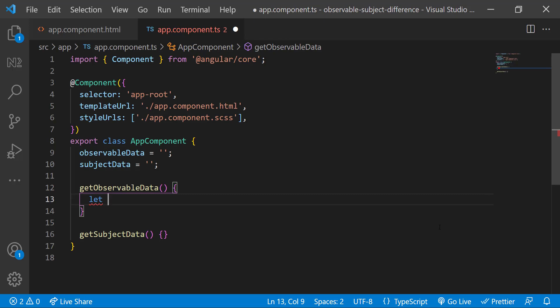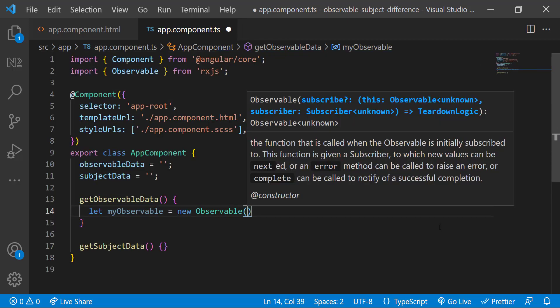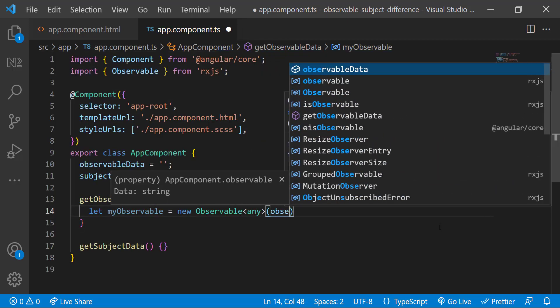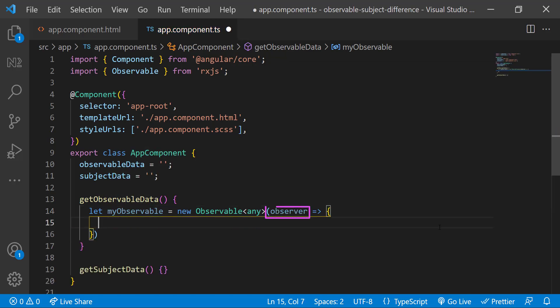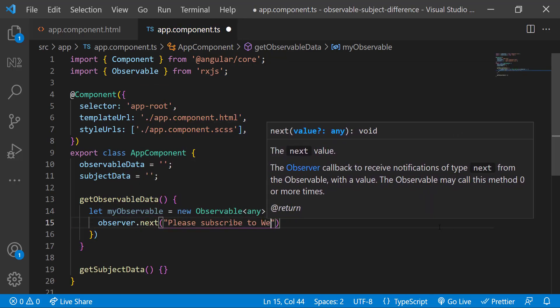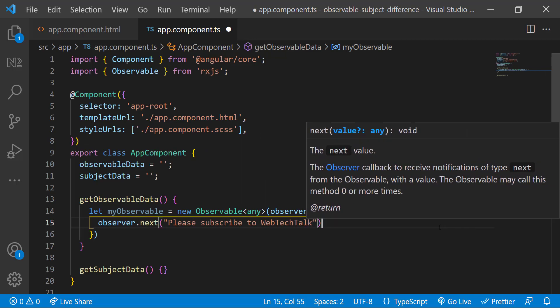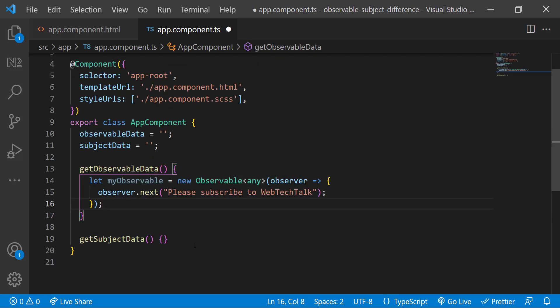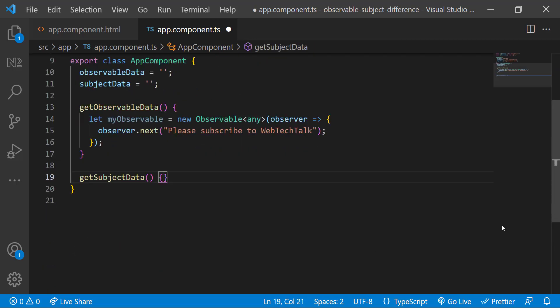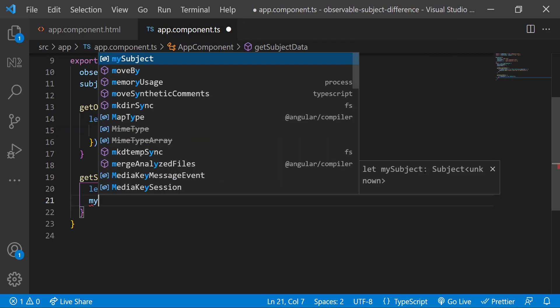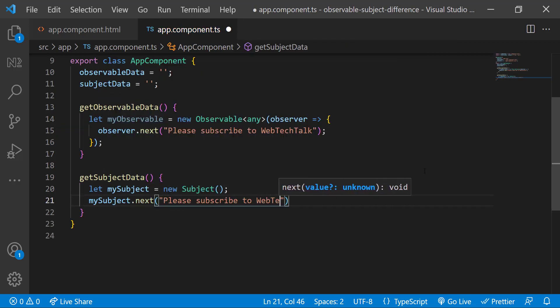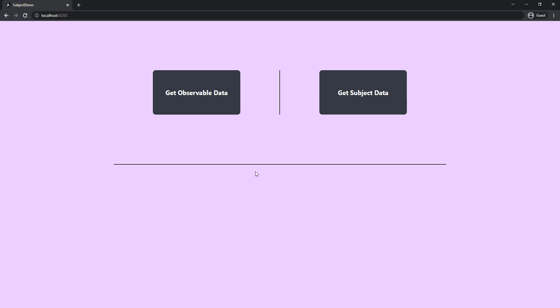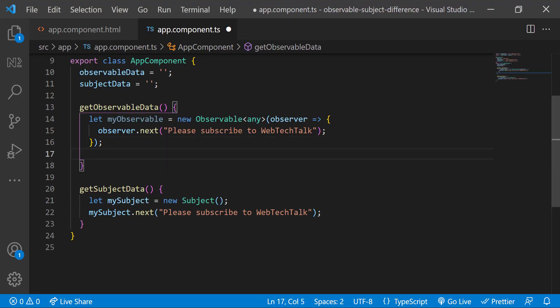Inside get observable data function, let me create an observable that emits a data. Here we can see we have a separate observer which emits the data. But in case of subject, we can use the same to emit the data. Like this. This is the first and main difference. If I click the buttons, it won't work. Because we need to subscribe first. Only then we will receive the data. But here also we have a difference. Let me subscribe to both first.